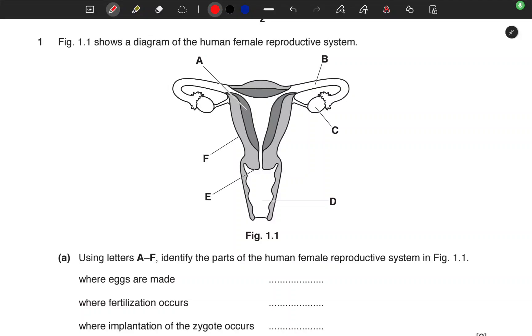We have a very interesting question here in biology. This is Tutor PVS and this is Genius Pro Zambia. Figure 1.1 shows a diagram of a human female reproductive system, with all the parts labeled A, B, C up to F.